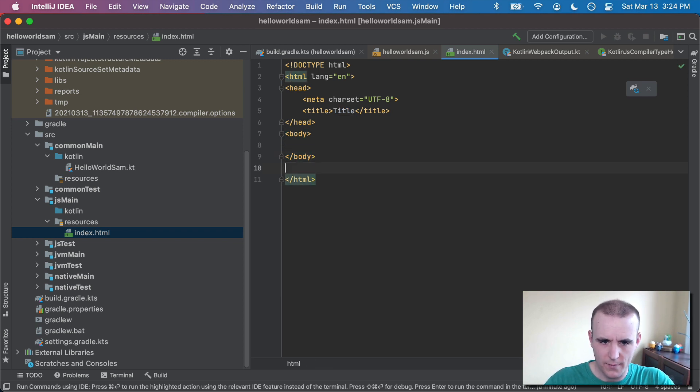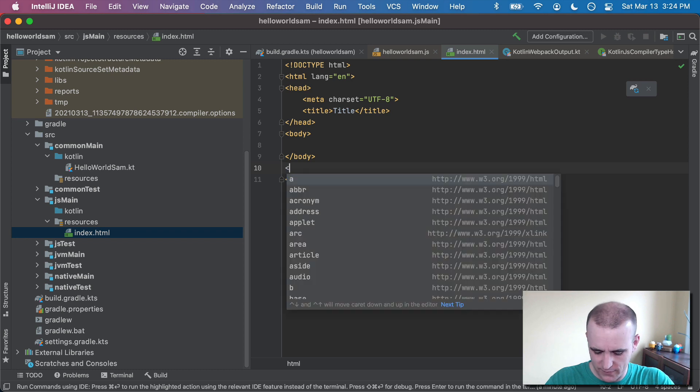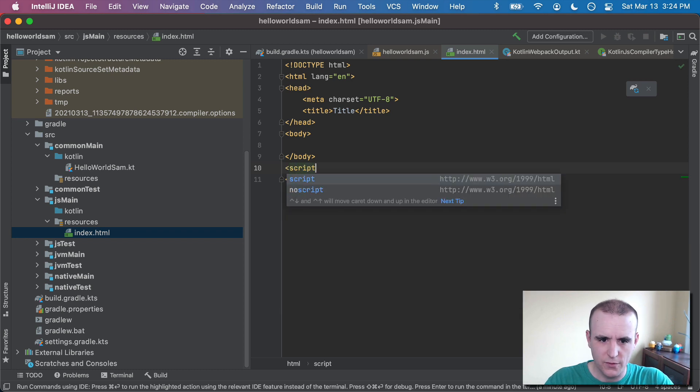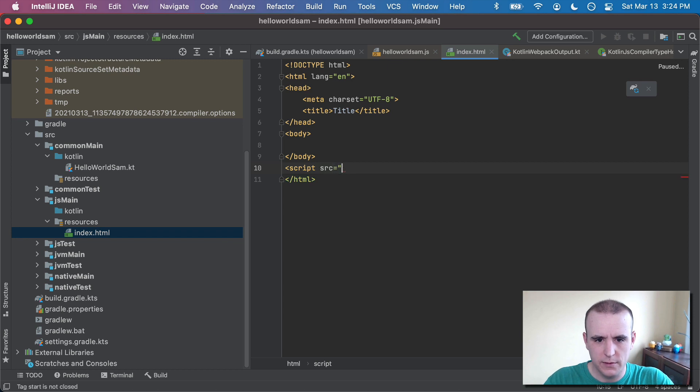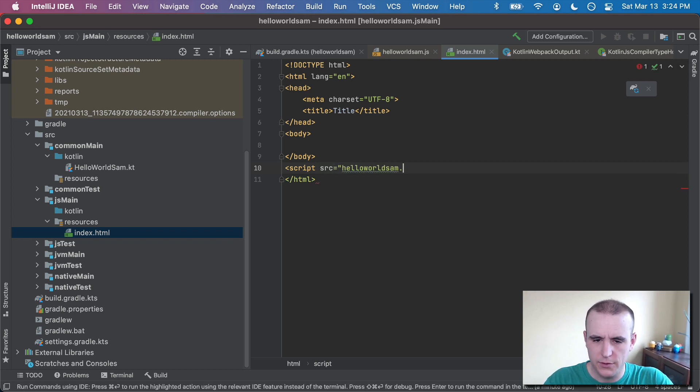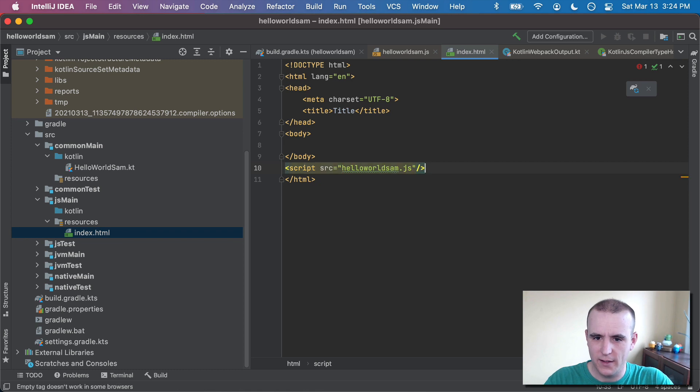I'm just going to go ahead and add in some script files. Now, I am an ex-HTML developer, so if I'm doing this wrong, I apologize. So we'll do script source equals HelloWorldSam.js. I was about to write KT because I do that so much.